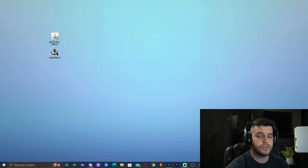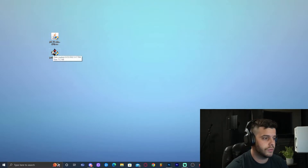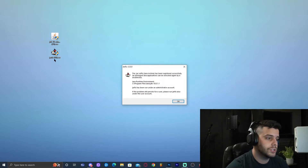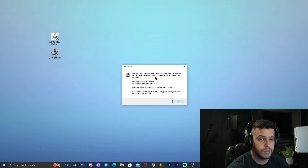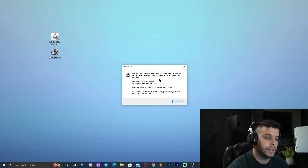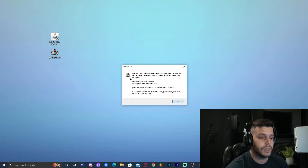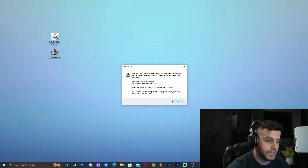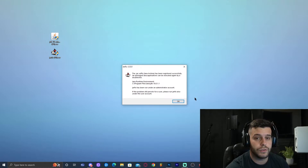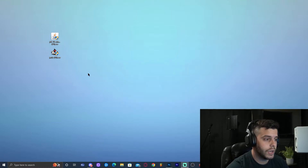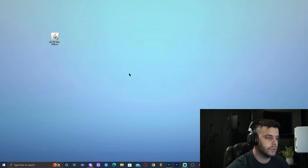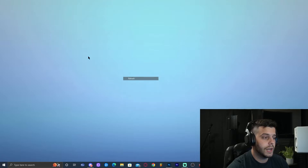Let's run the Jar Fix first. Double-click on Jar Fix — it's going to prompt you for administrator permission, go ahead and allow it. You'll then get a confirmation screen meaning the Jar Fix ran successfully. Click OK, and now you can get rid of the Jar Fix — I'm going to go ahead and delete it.